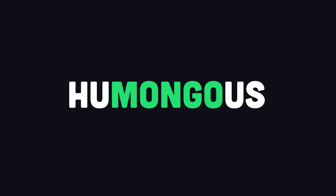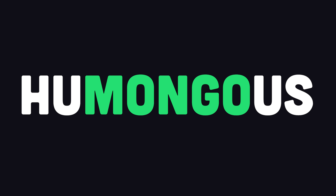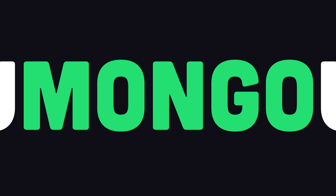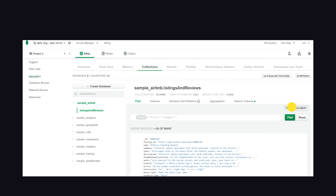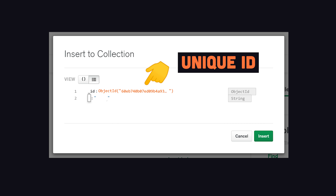That's why they call it Mongo — it's designed for humongous workloads. When you create a new document in MongoDB, it's assigned an object ID that's unique to that collection.